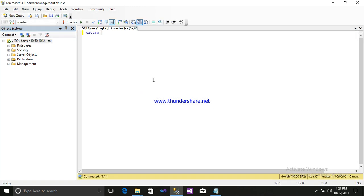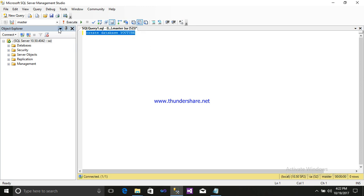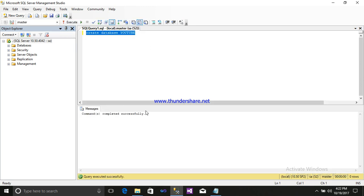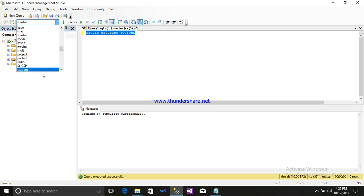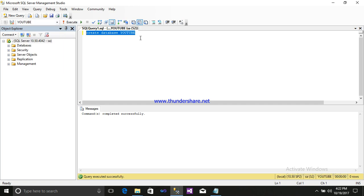First we will create database that's named YouTube. Just select it and execute it. A database is created. Then click here on available data and select your database. So whatever tables are created will be stored in your database YouTube. Then create table.